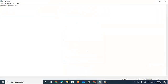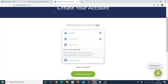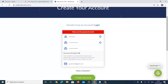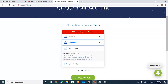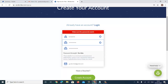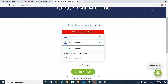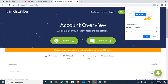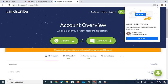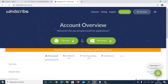I'll enter my email and create an account with my password. Alright, I'm now logged in. I'll go to Pricing and click on Build.